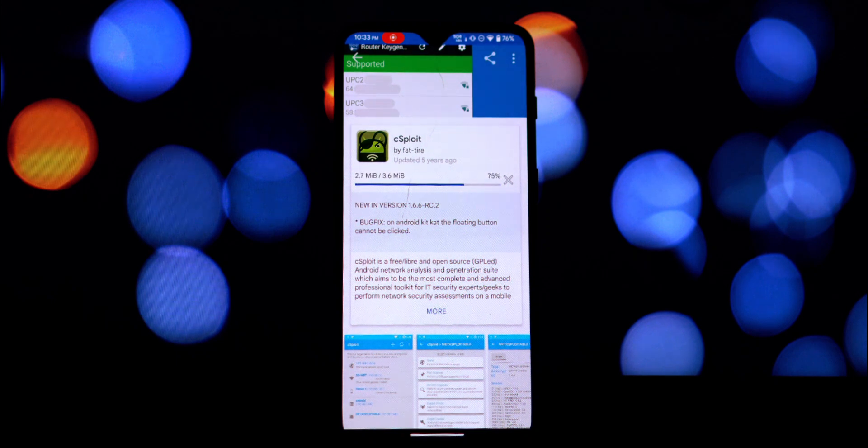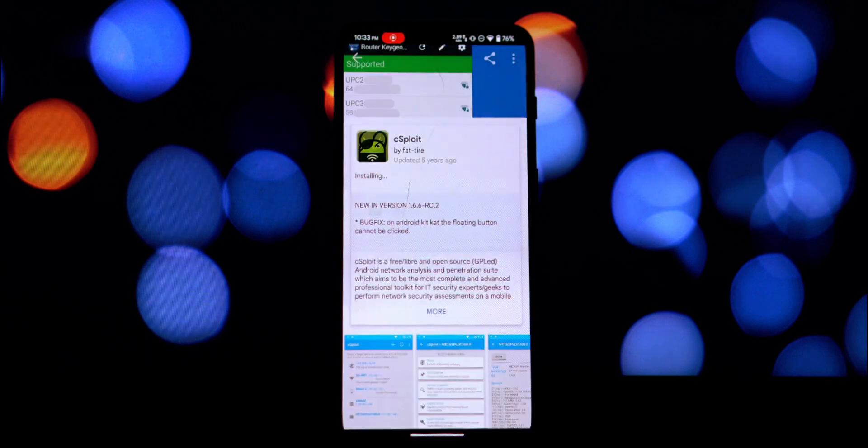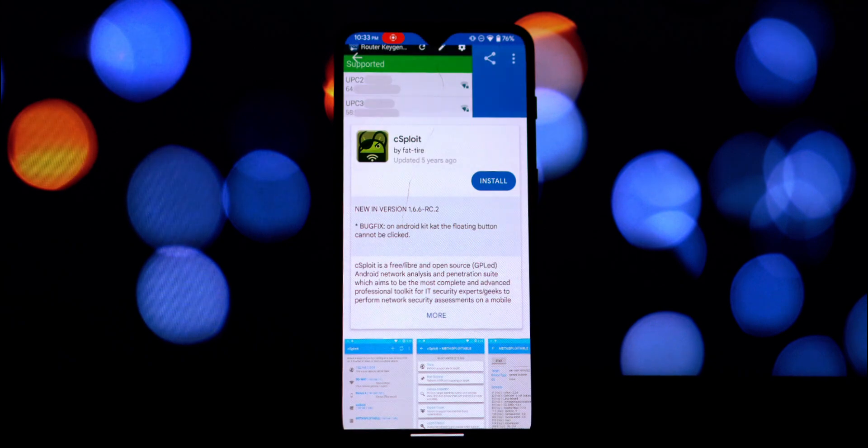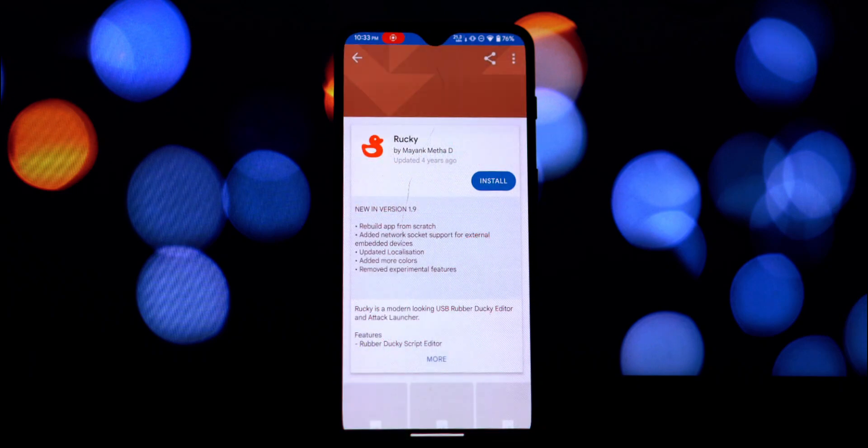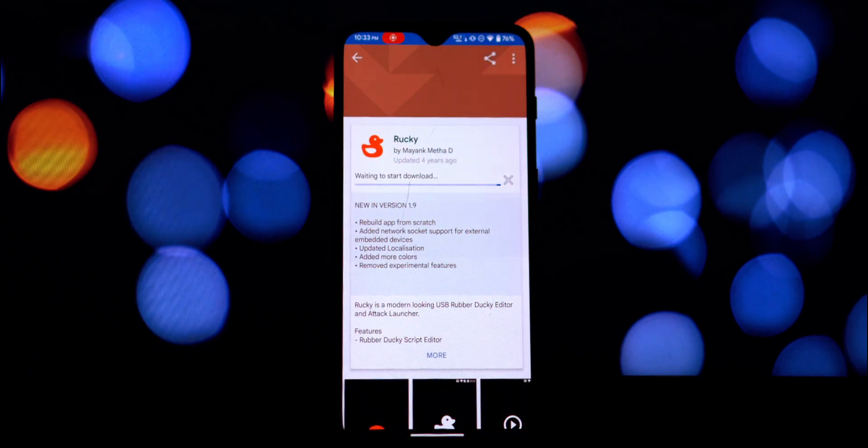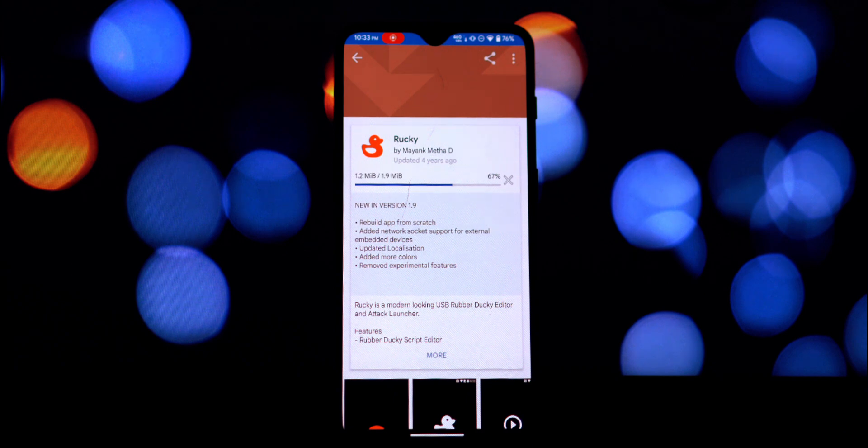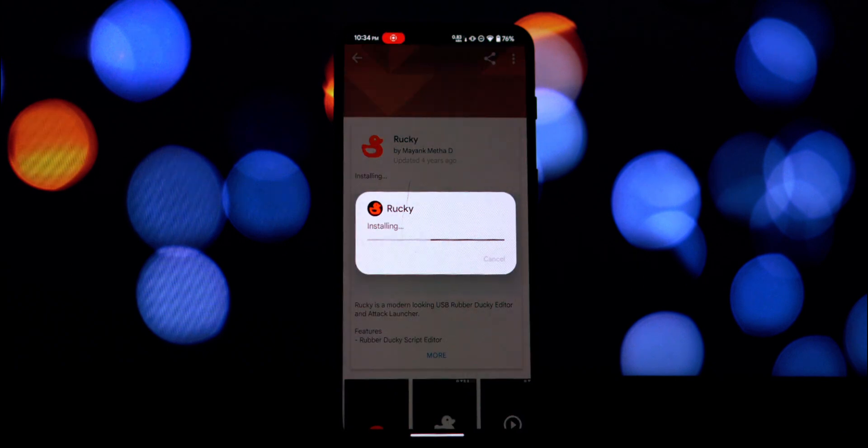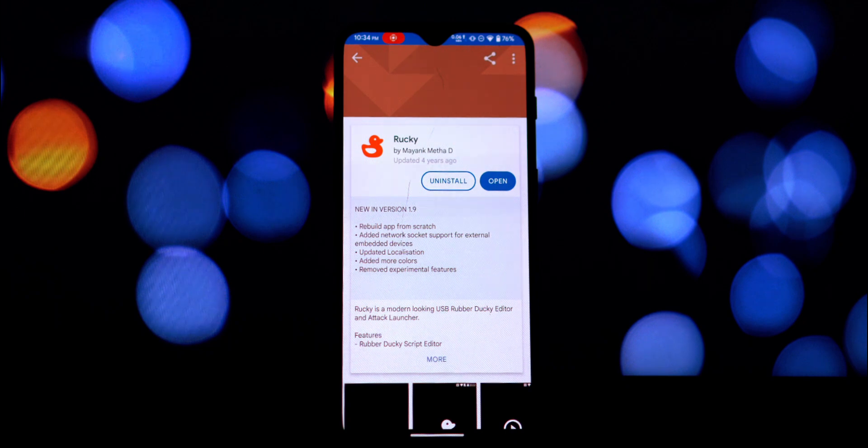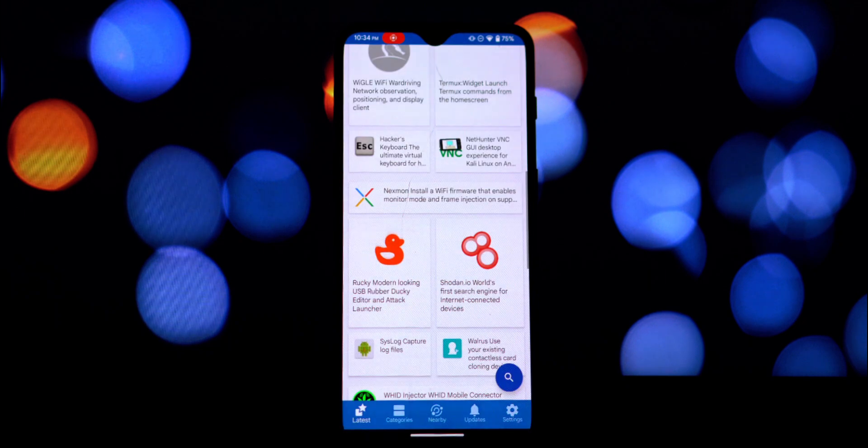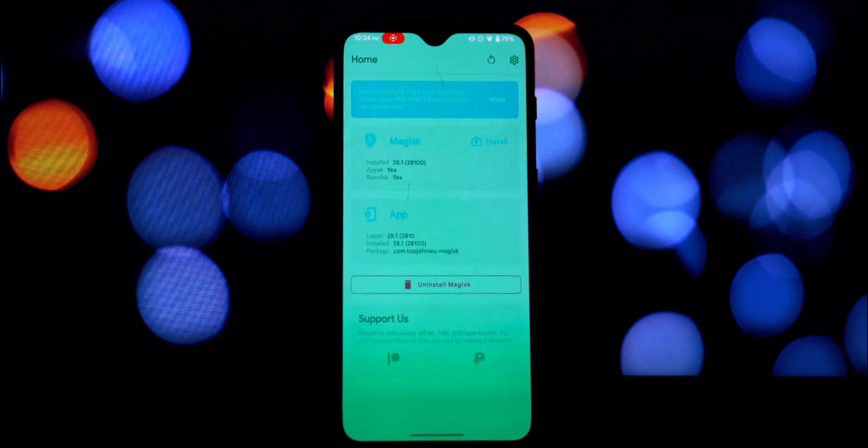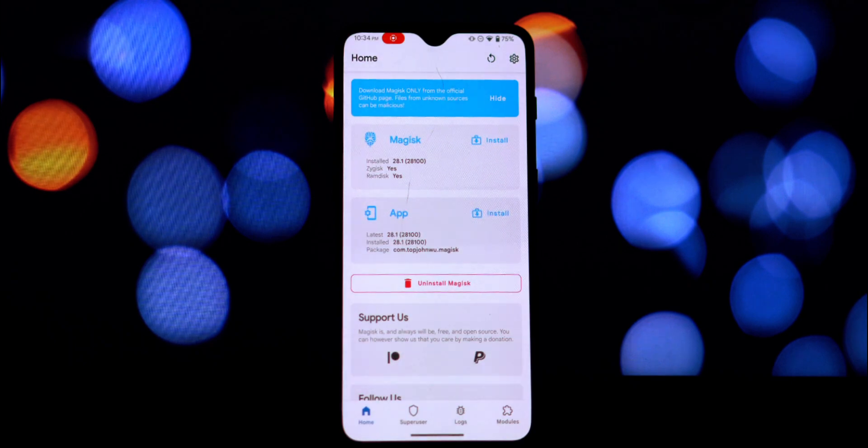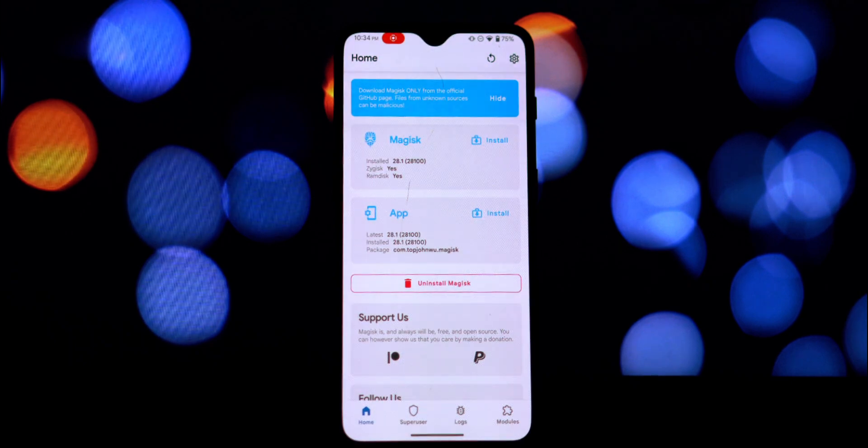Before we dive into the installation process, there are a couple of crucial things you need to know. Firstly, this method requires your Android phone to be rooted. Previously, even if you managed to install some of these older 32-bit apps through other means, they might not actually run correctly on these newer Android versions. But with the Disable Target API Block module enabled, these apps are now installing and working successfully.